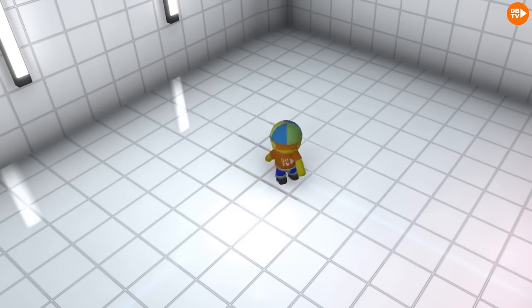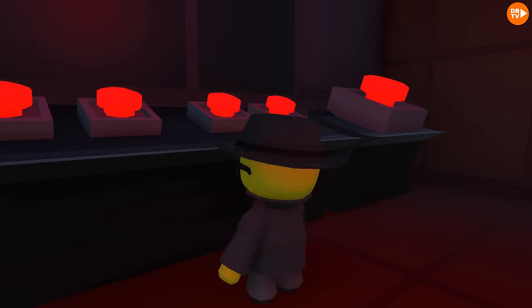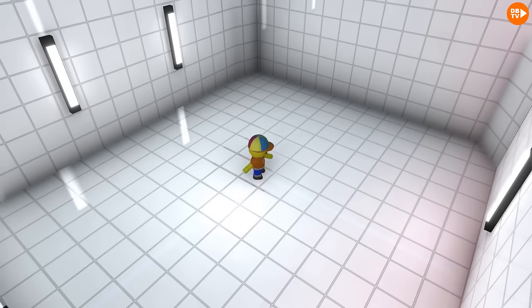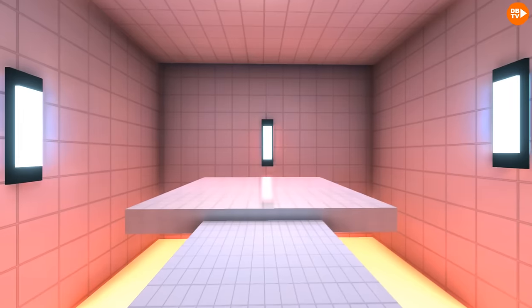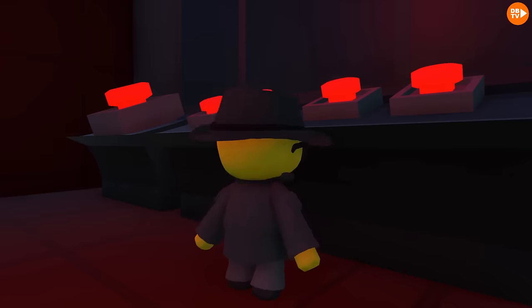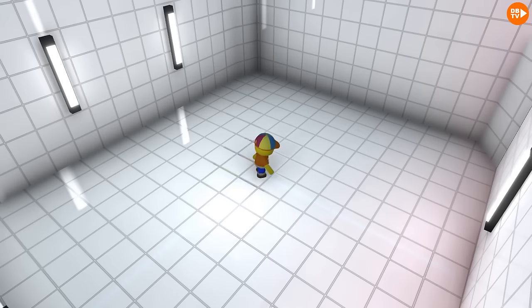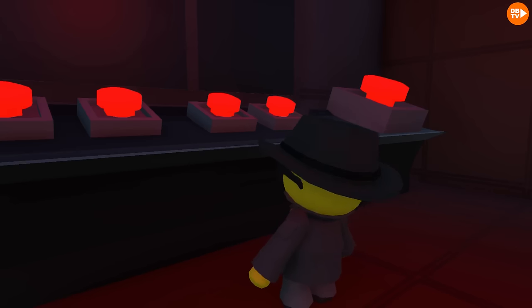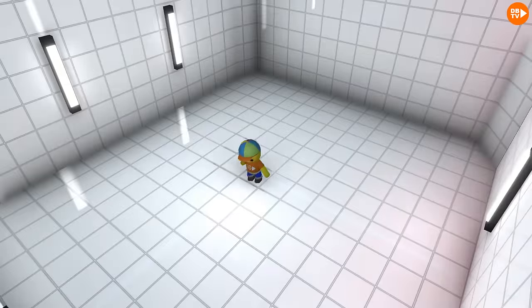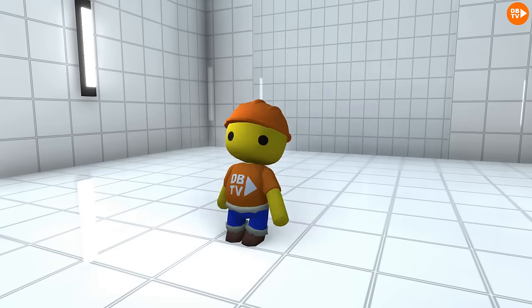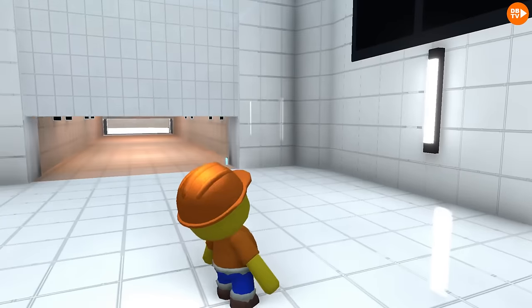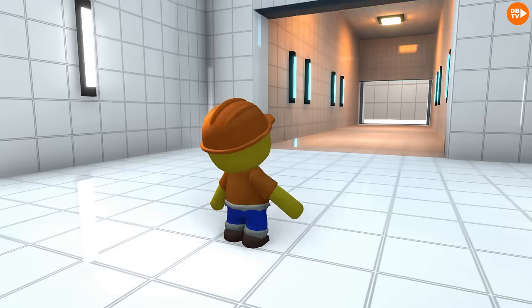You are my test subject. You will have to complete various challenges. If you complete them, you will be free. The first challenge is called Block Drop. You may proceed through the door.